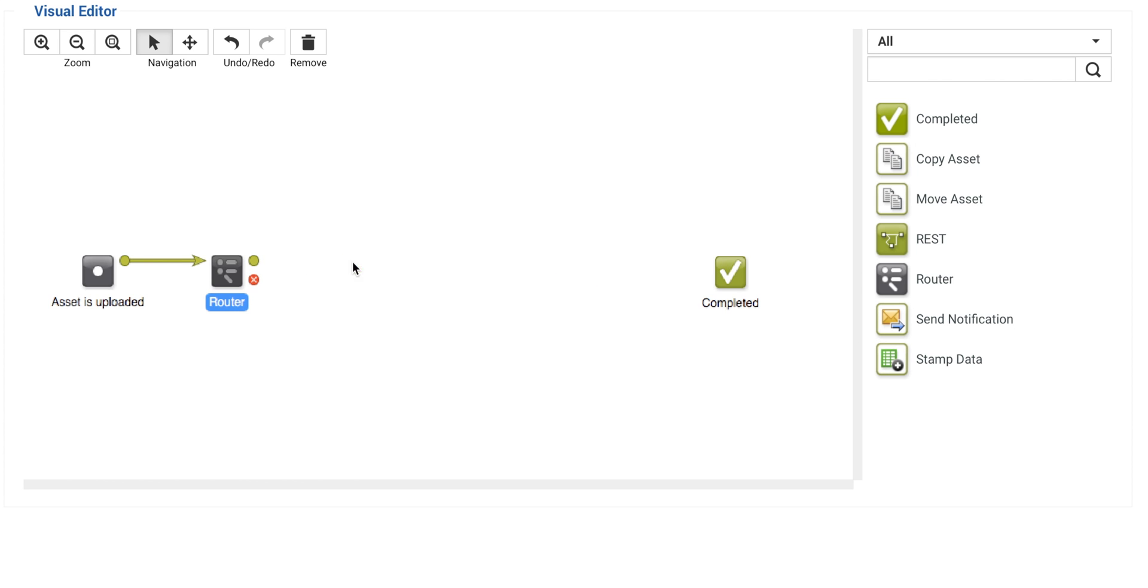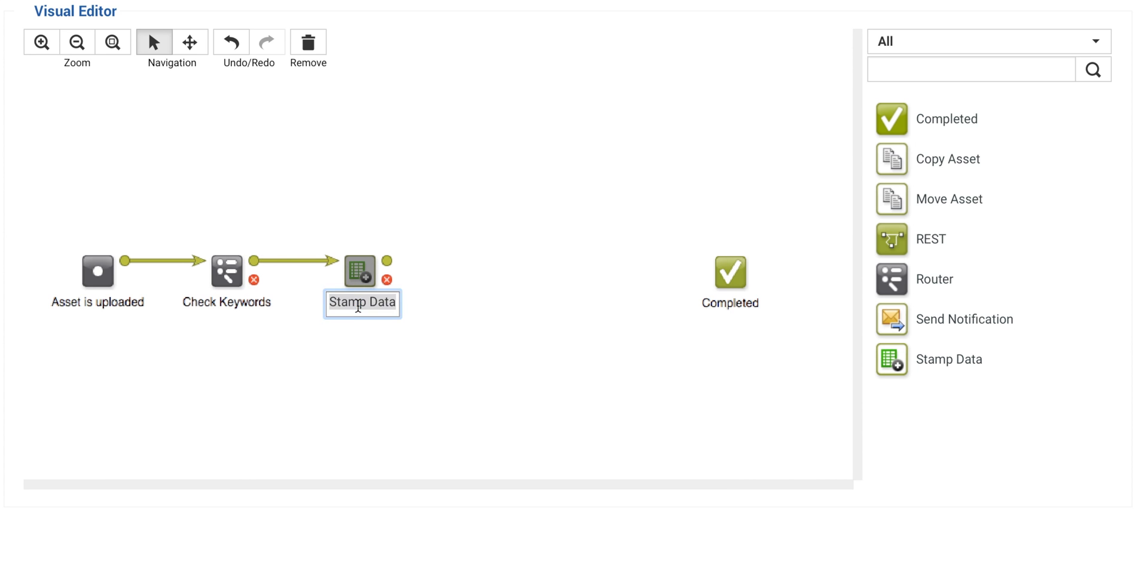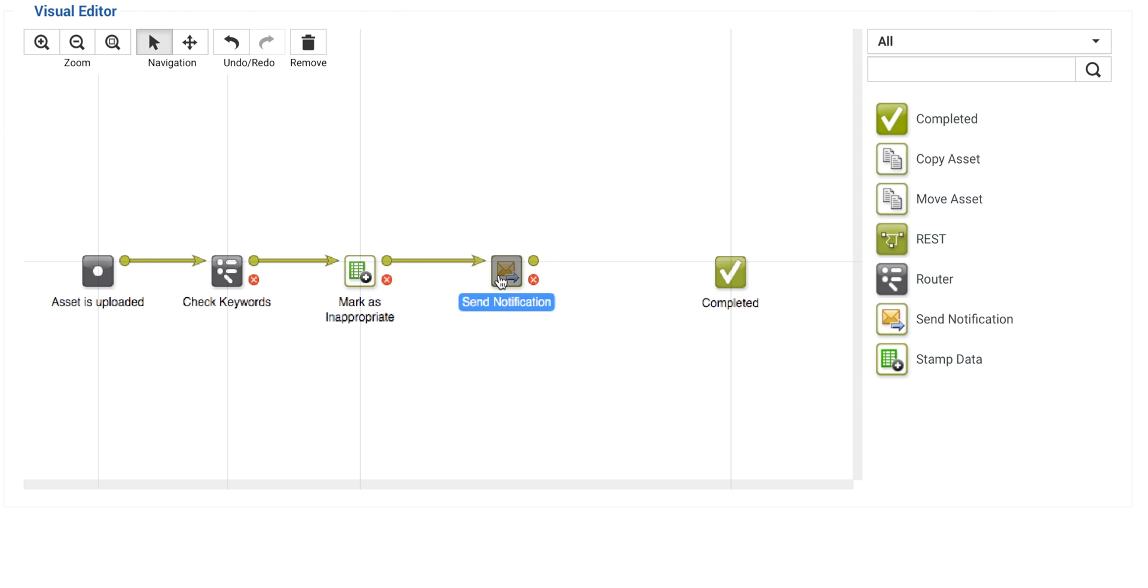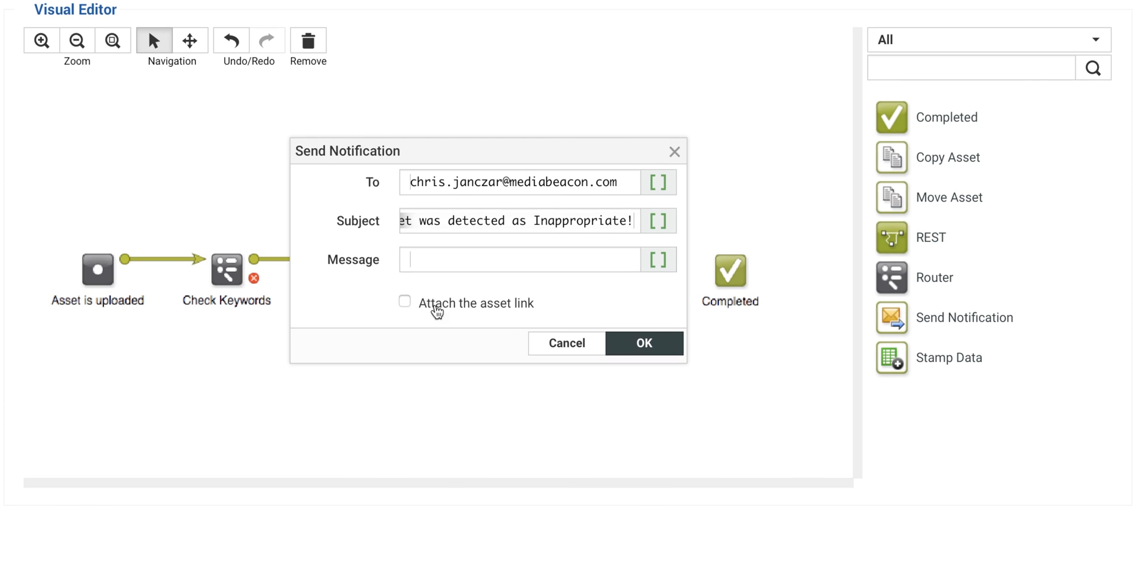I'm going to have MediaBeacon visually mark the asset with this workflow element, and note they can be renamed to make workflows easy to read by anyone. To add a notification, the element is simply dragged to the canvas and connected to the rest of the workflow. The email message is set up to contain relevant information and links, and the workflow is completed.